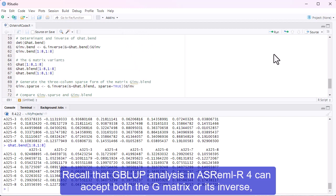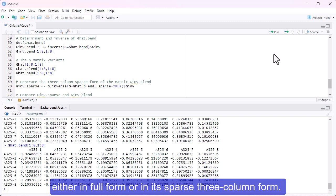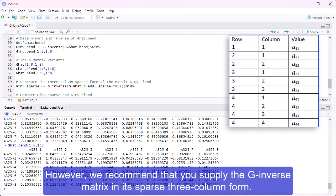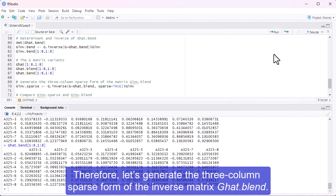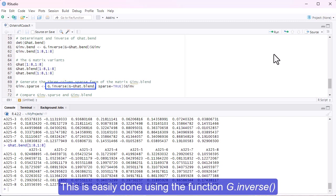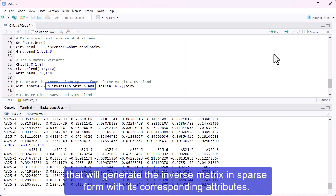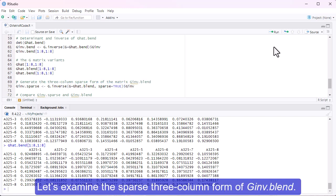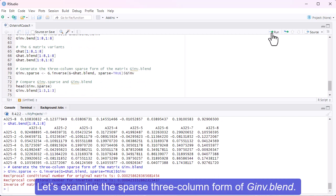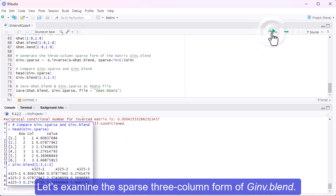Recall that G-blup analysis in ASRML-R4 can accept both the G-matrix or its inverse, either in full form or in its sparse three-column form. However, we recommend that you supply the G-inverse matrix in its sparse three-column form. Therefore, let's generate the three-column sparse form of the inverse matrix, G-hat.blend. This is easily done using the function G-dot-inverse that will generate the inverse matrix in sparse form with its corresponding attributes. This requires the option sparse equals true.